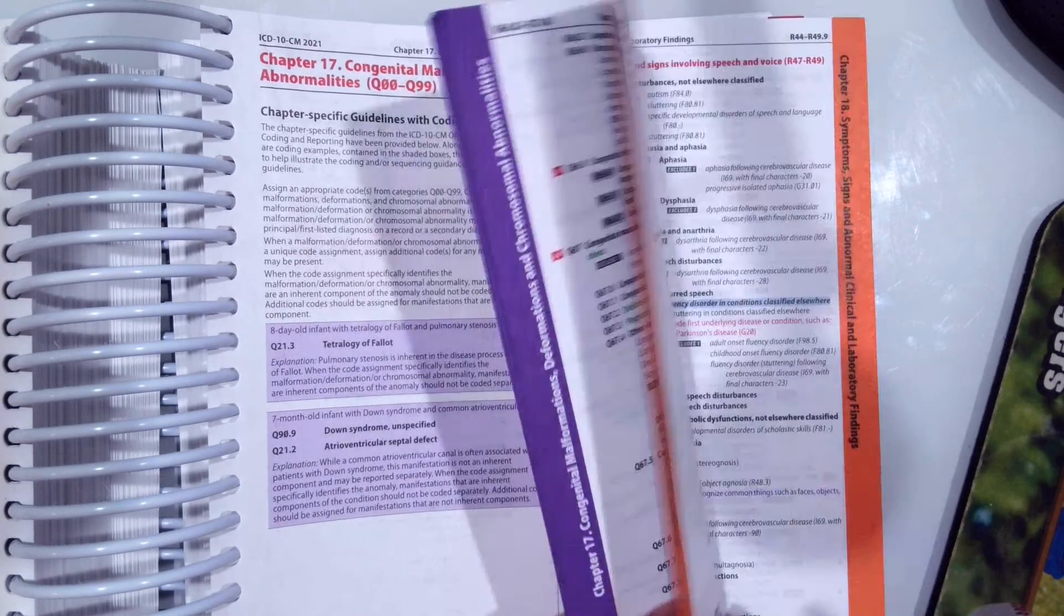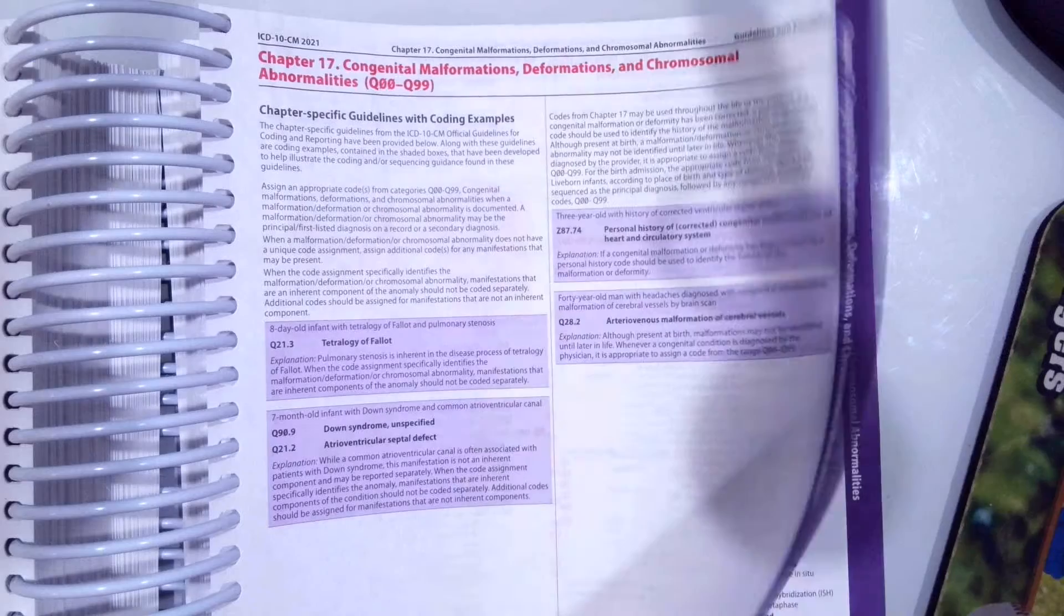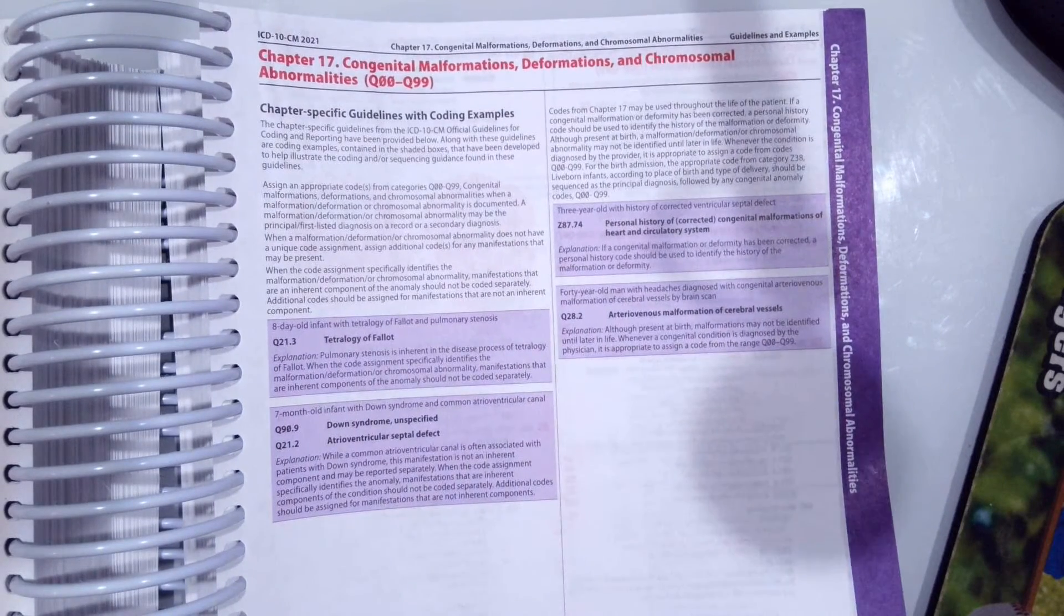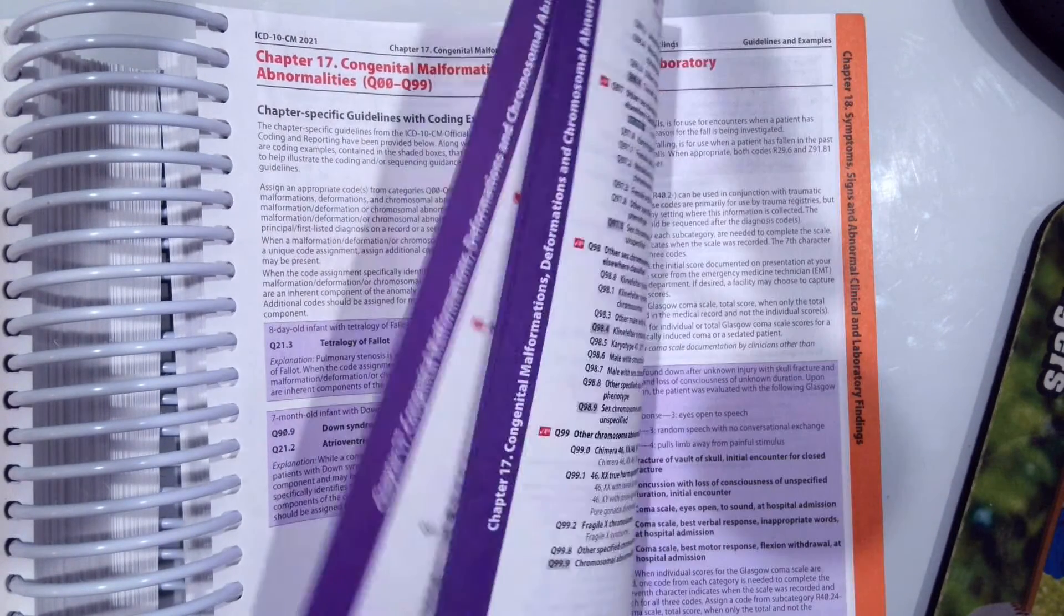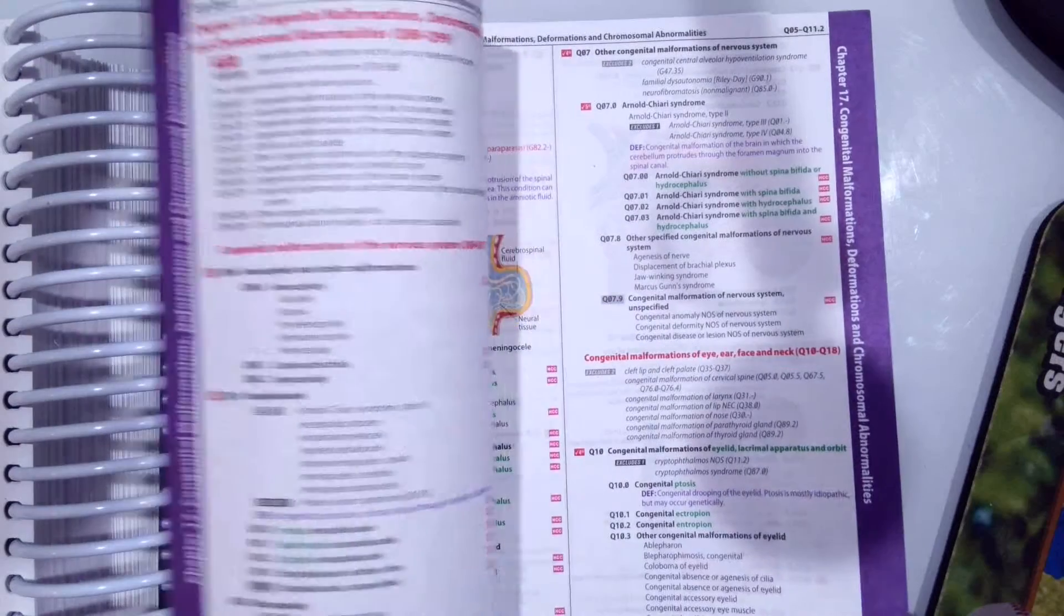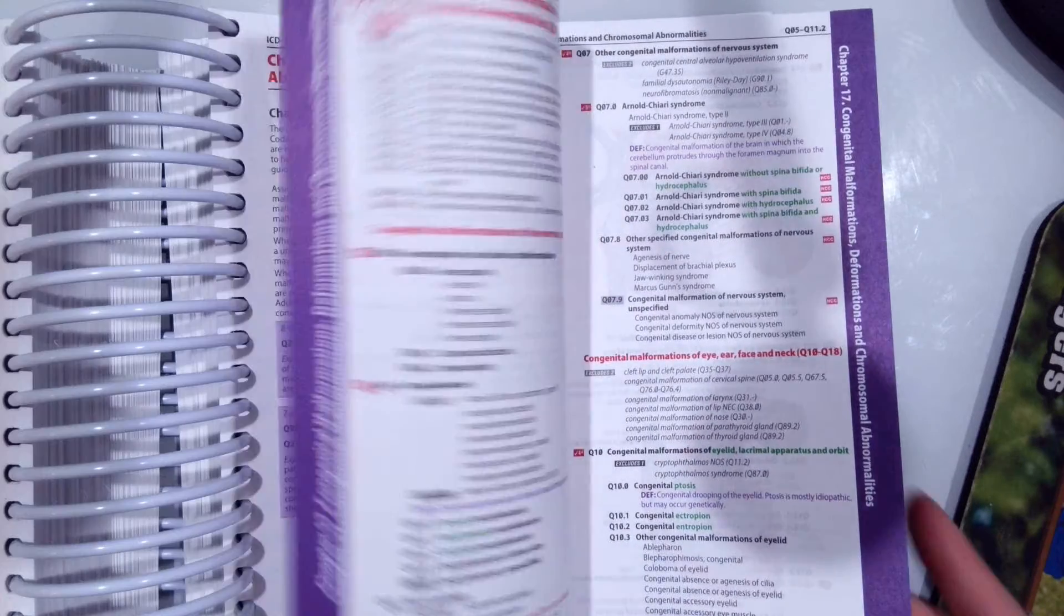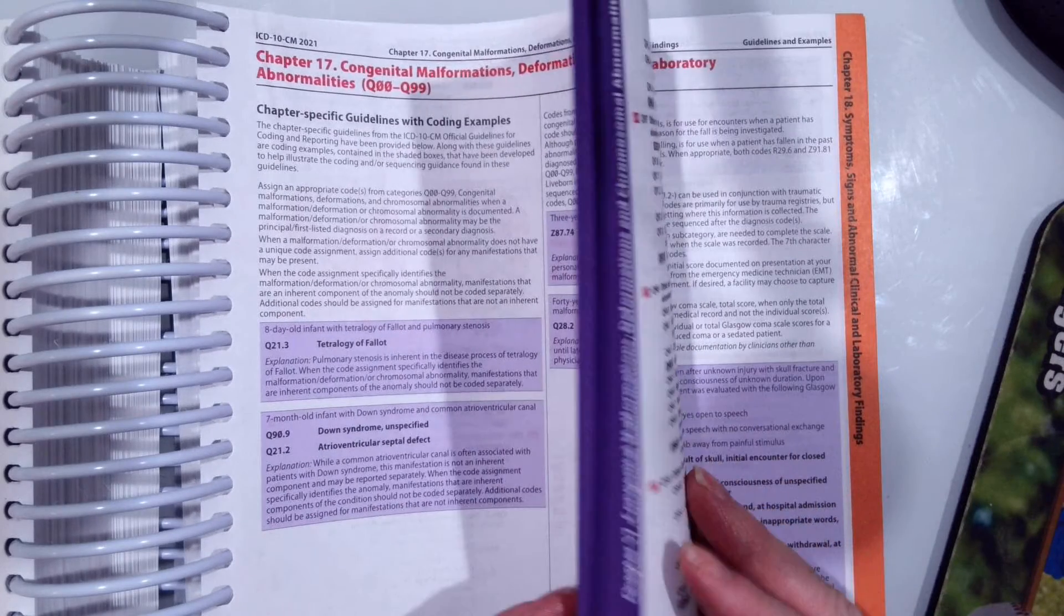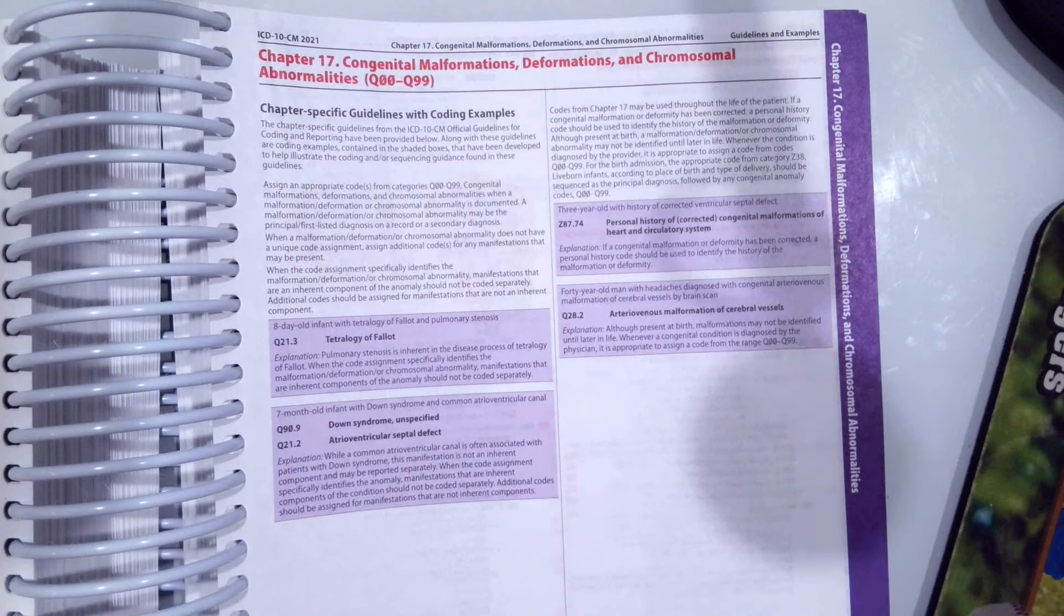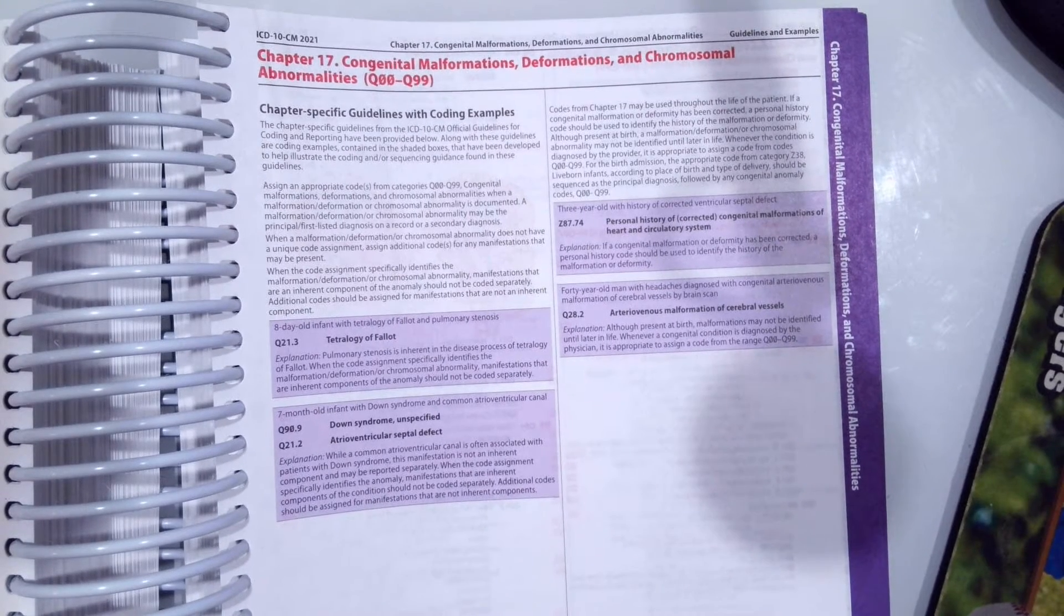You can also see our chapter codes in the tabular list are very brief. Again, 20-25 pages of codes, very small compared to some of our other chapters in the ICD-10-CM coding manual.